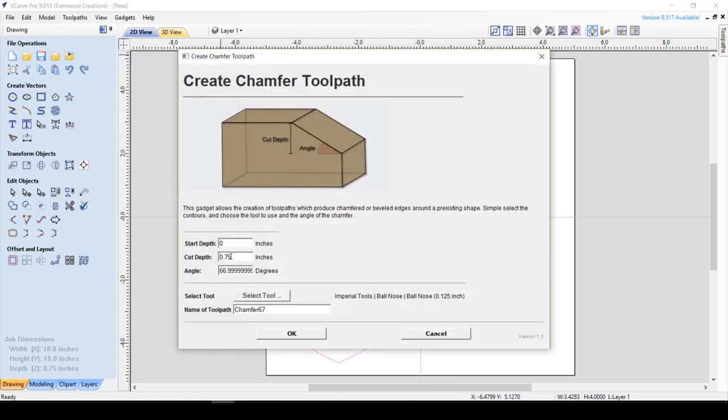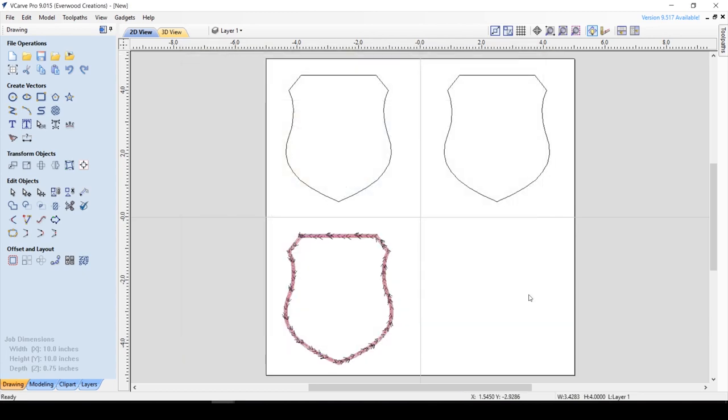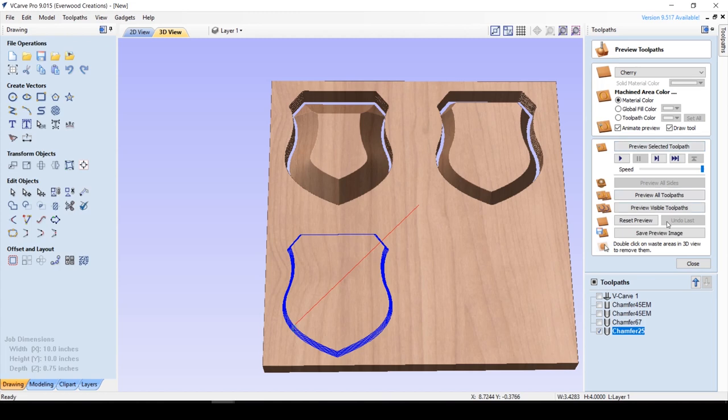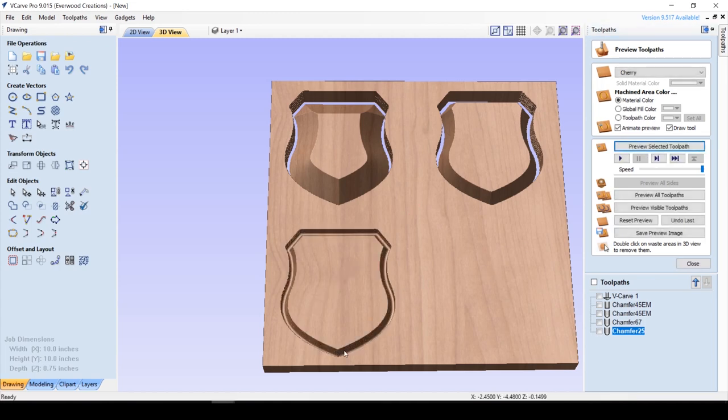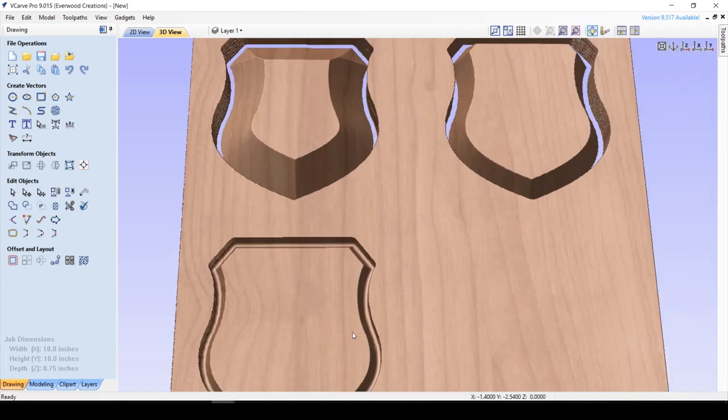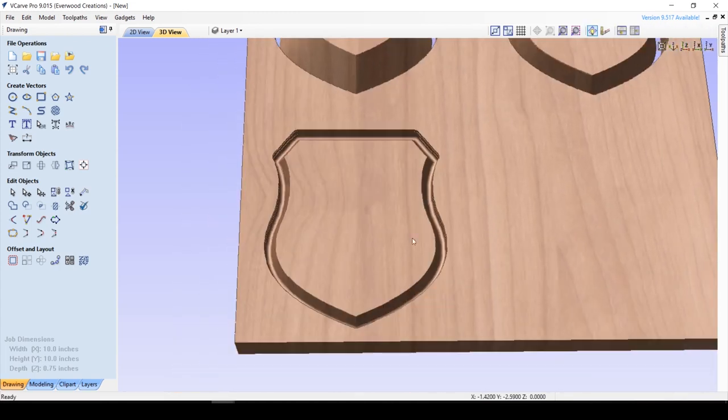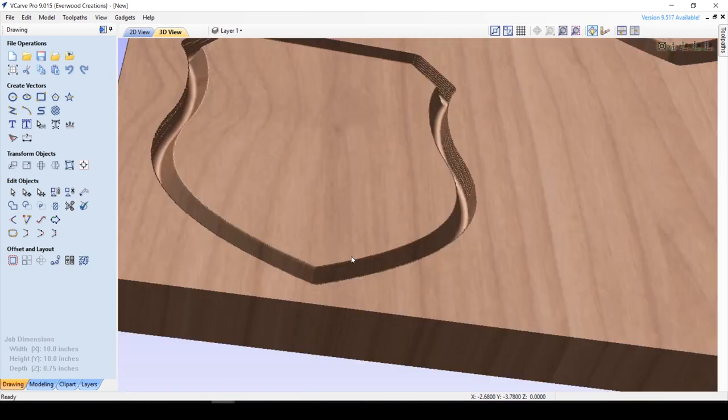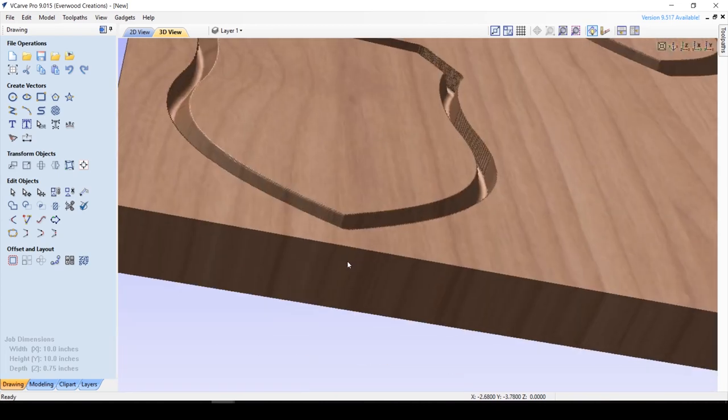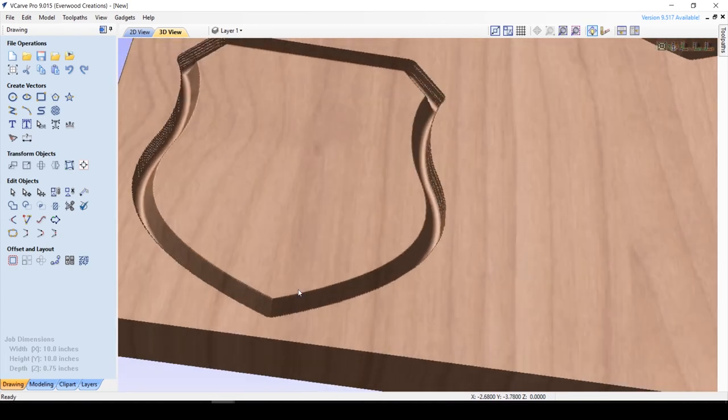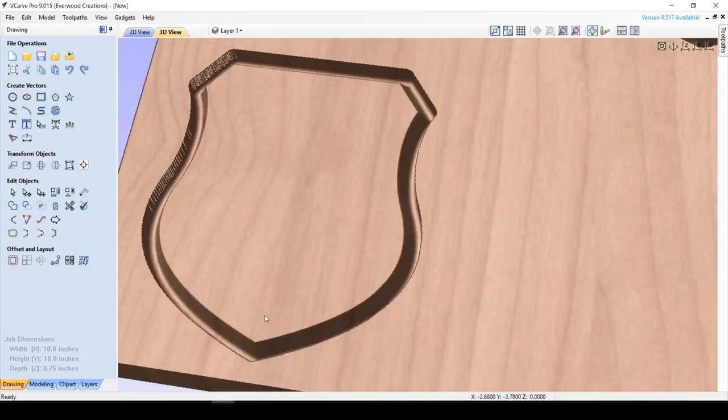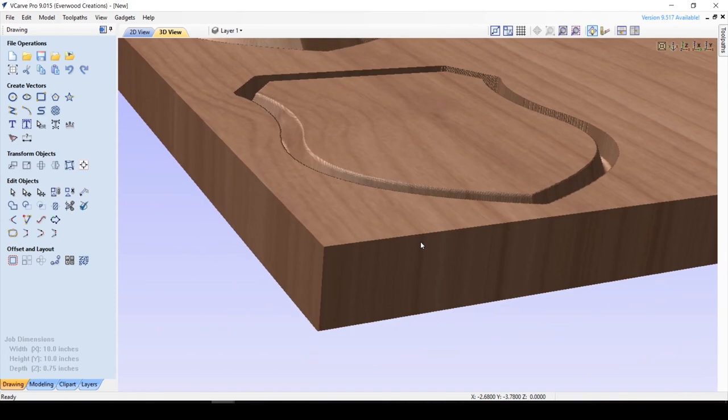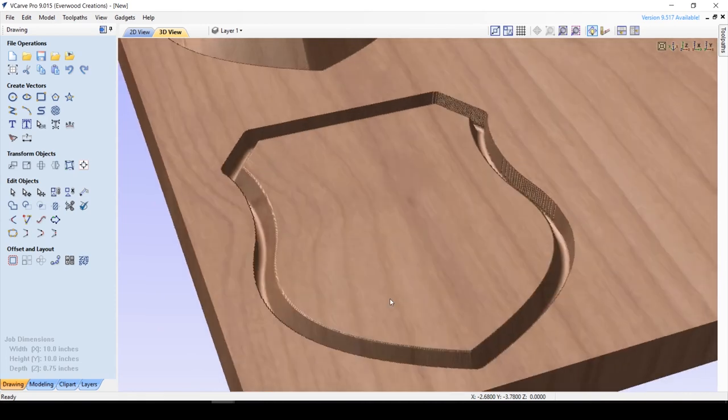Now let's preview that. And you can see that it has created that beveled edge, but it hasn't cut all the way through the material. It's only cut a quarter of an inch down, like we instructed. But it still gives you that nice little rounded edge, which is what we are looking for.